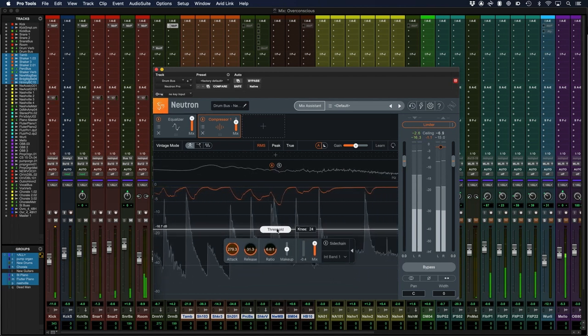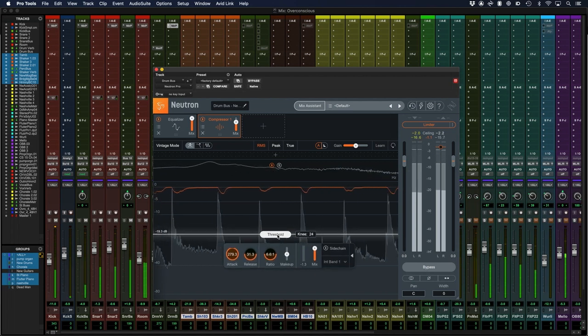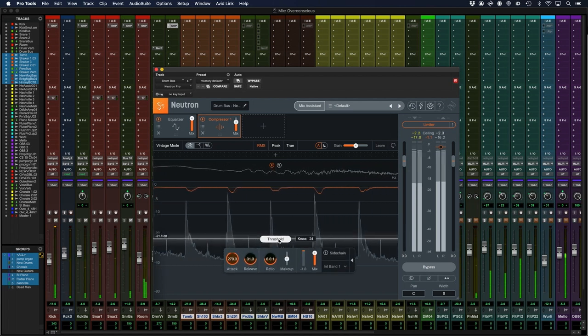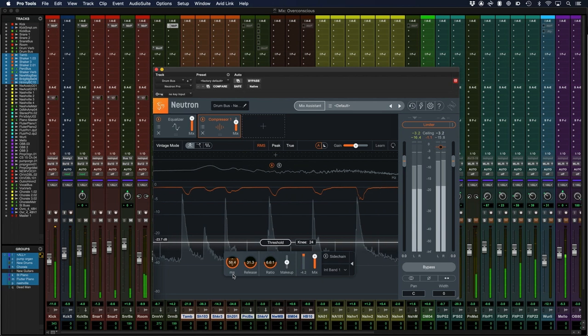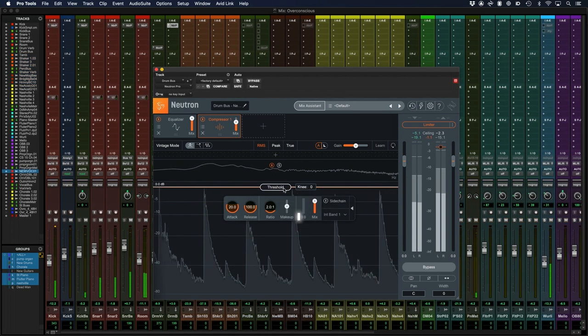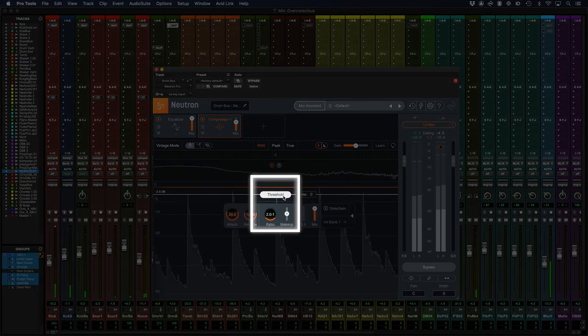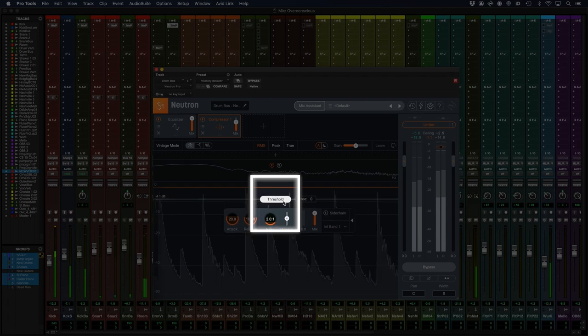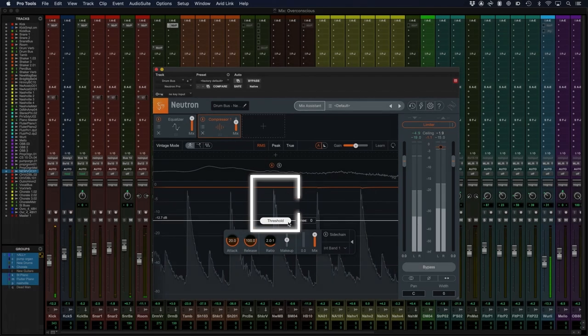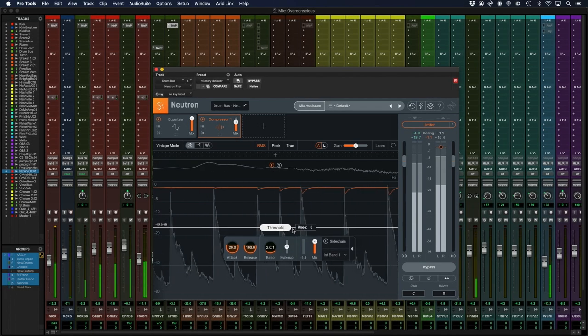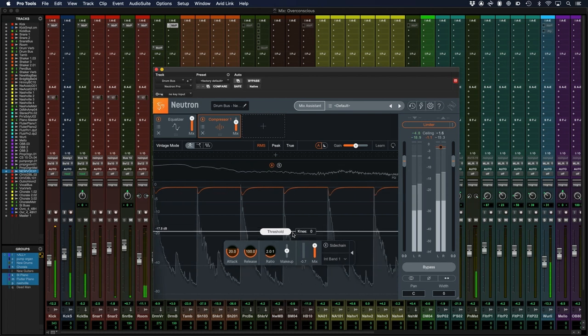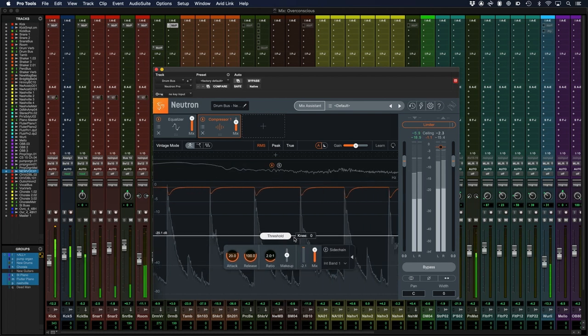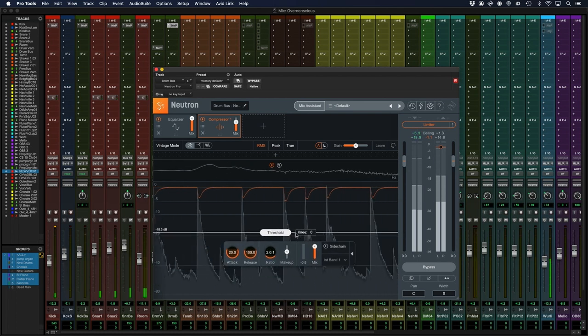We're going to use Neutron Pro for this as its graphical display allows us to visualize compression in a really intuitive way. The threshold is the level at which compression starts to take place. Anything quieter than the dB level of the threshold will remain unaffected, but anything that breaches the threshold will be compressed.